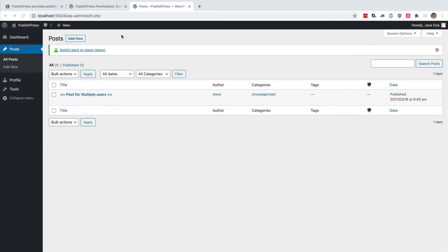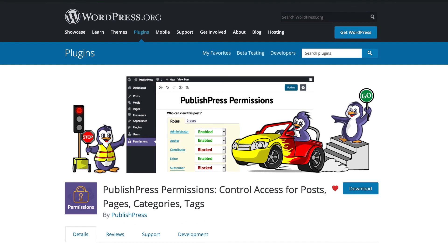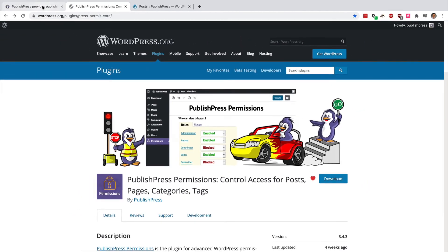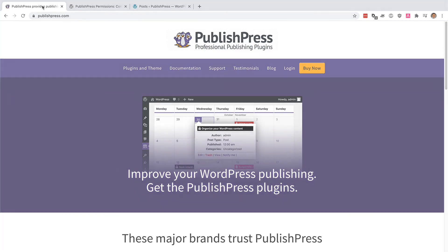So if you need to give very fine-grained access to specific posts or pages, I highly recommend grabbing the PublishPress Permissions plugin. It's available on WordPress.org. And if you need support and lots of useful extra features, you can get a pro version from PublishPress.com.